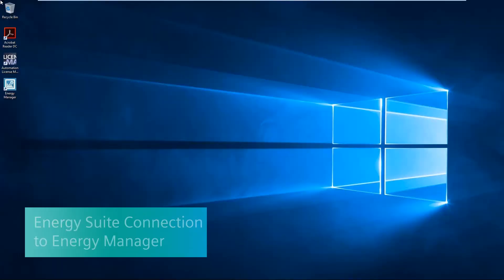After installing the Energy Manager BASIC, an icon appears on the desktop. This icon opens the web client.